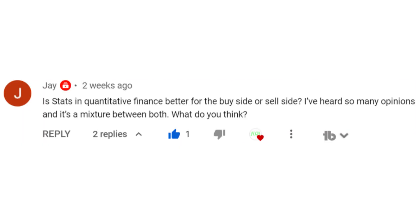Hey YouTube, it's Dimitri, and today we're going to answer a subscriber Jay's question, which is: is stats and quantitative finance better for the buy side or the sell side? I've heard so many opinions and it's a mixture between both. What do you think?